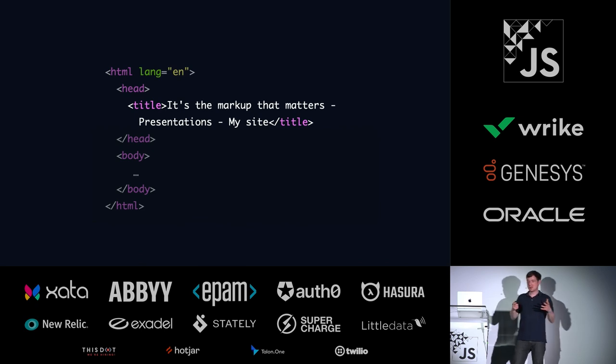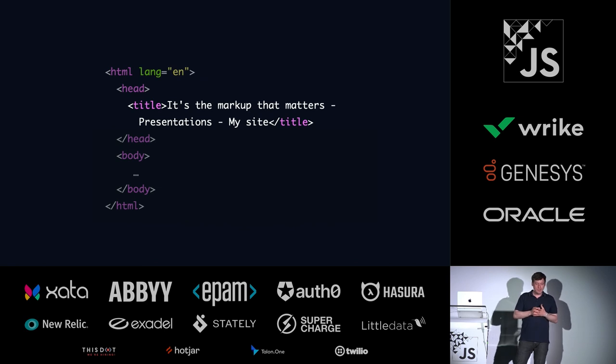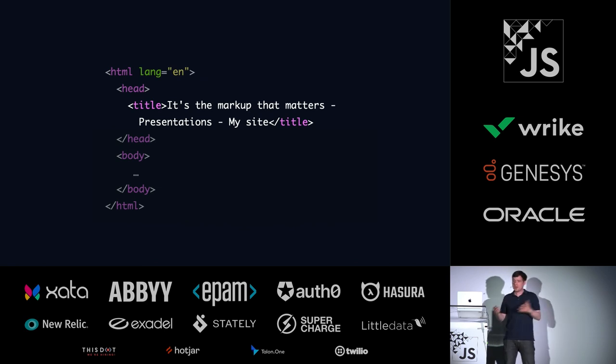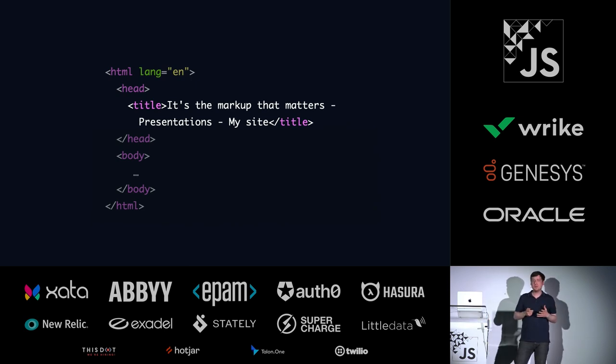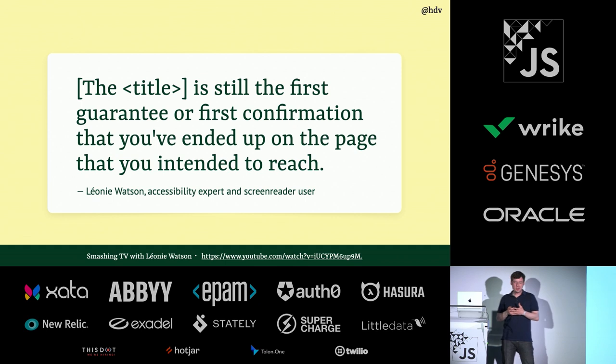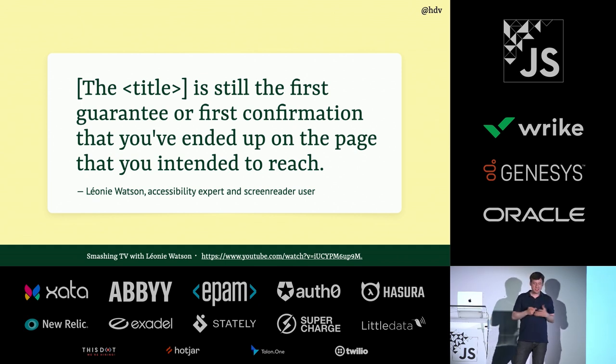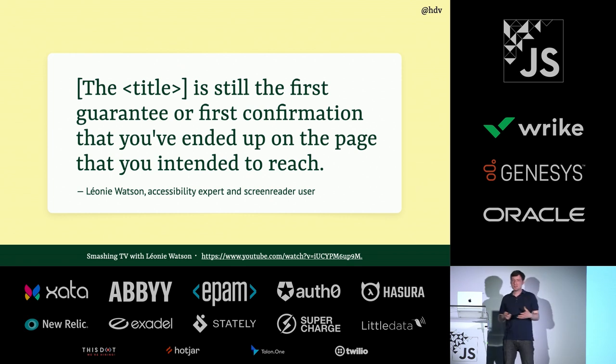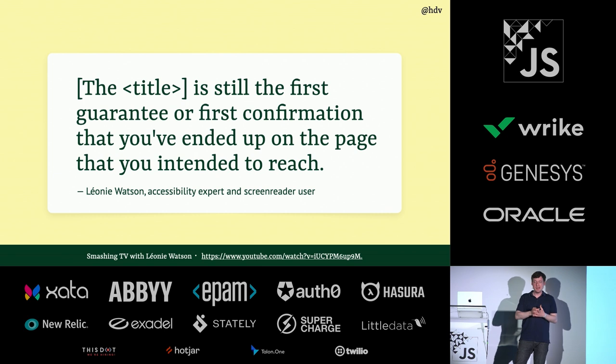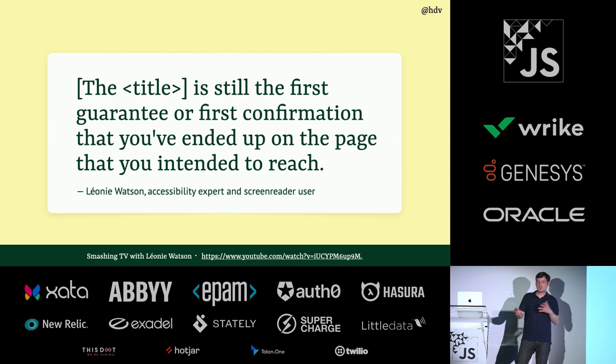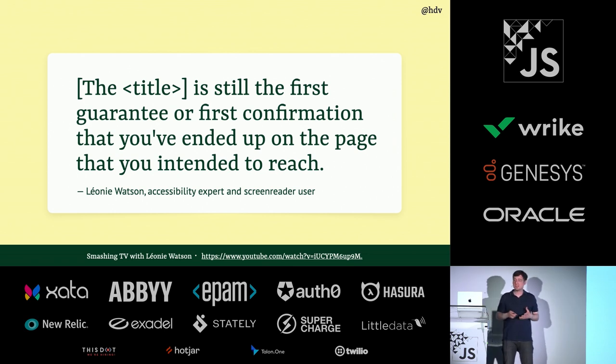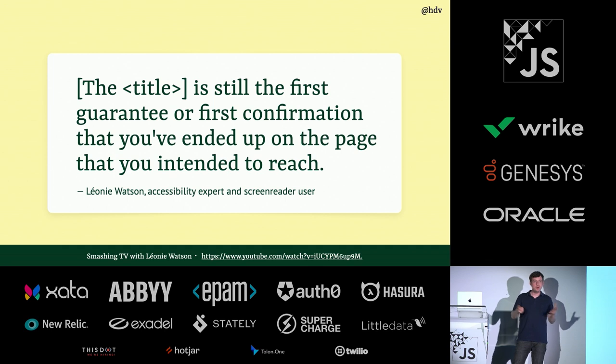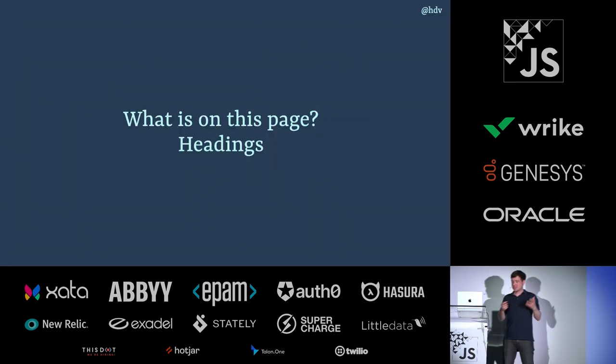When a user of a screen reader comes to your page, it's going to read out the title element that is inside your web app. Whether you touch this or not, this could be living in some template that you never look at. It could be in a single page application where it never changes. But you want to make sure that it's got something unique. There's a really cool video with Leonie Watson, a friend who is an accessibility expert and screen reader user. And she explains in that video that when she ends up on a website, this is what confirms to her that she's in the right place. If she's shopping online, this is how she knows whether she's in the vegetable department or in the clothing department. This is the information she needs to know, am I on the right page?